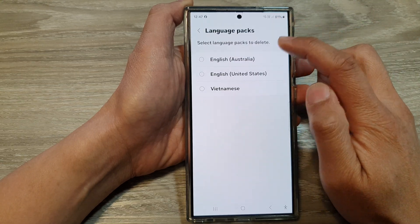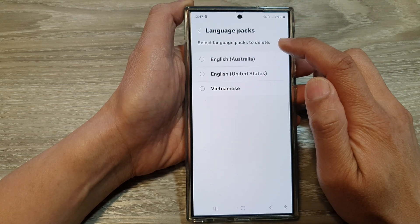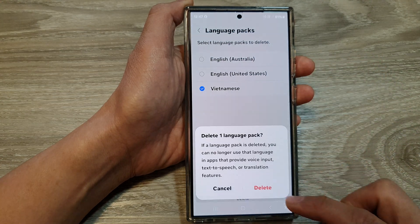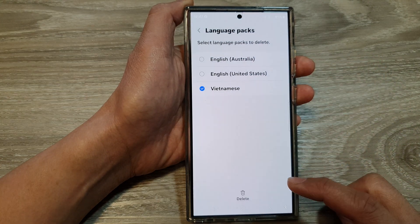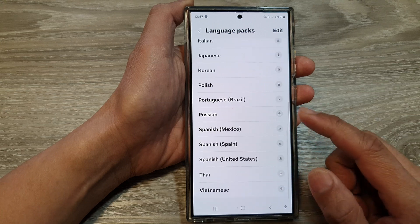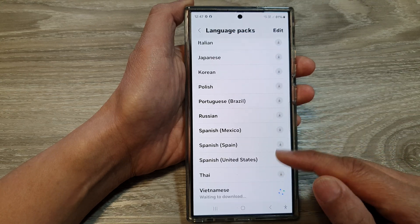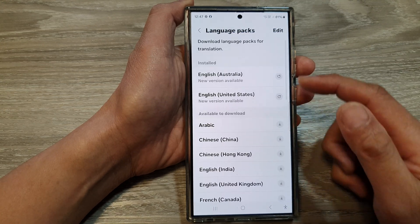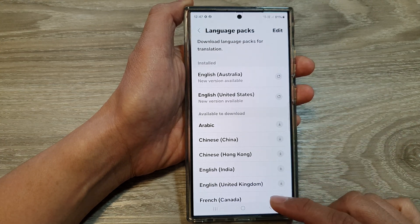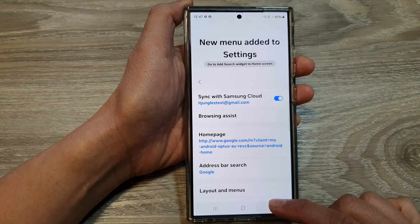Tap on the Edit button to select a language pack to delete, then tap on the Delete button and confirm by tapping Delete again. You can also scroll down and download a language pack if you want additional languages for translation.